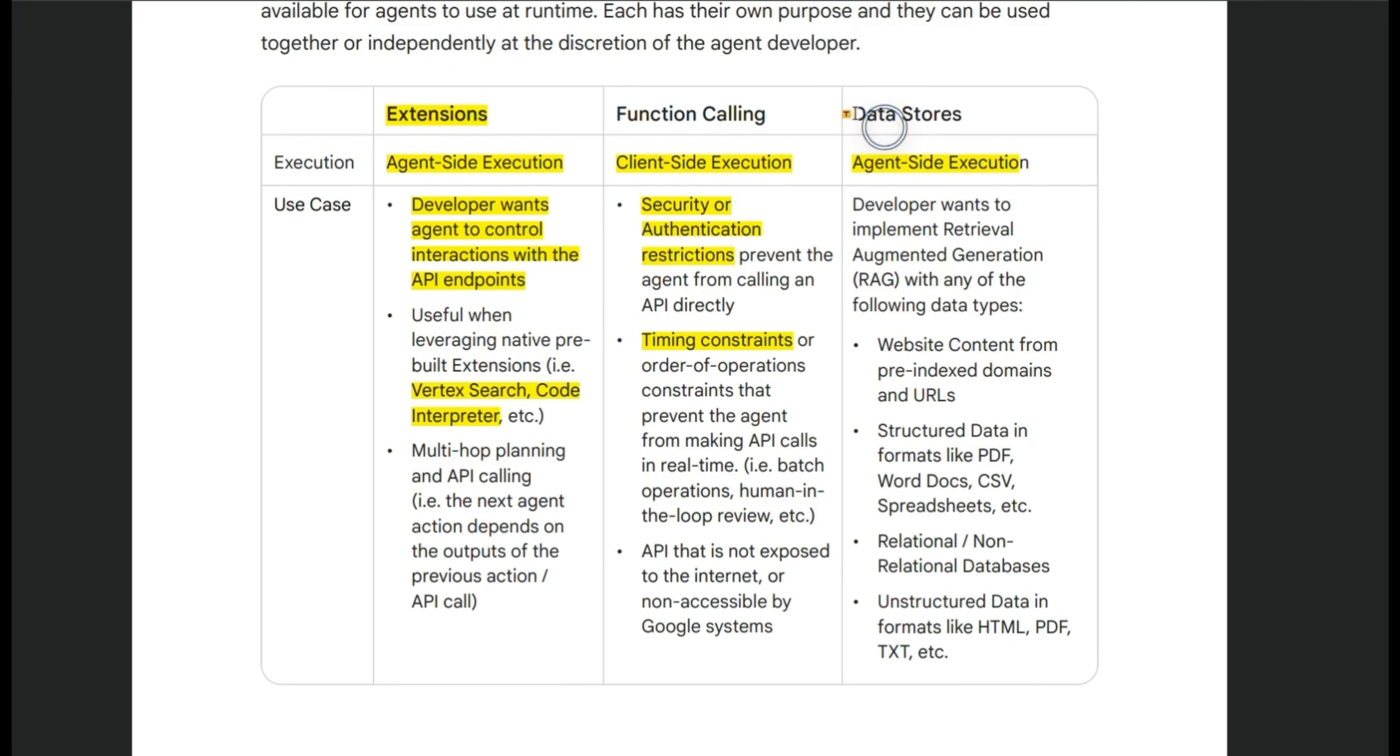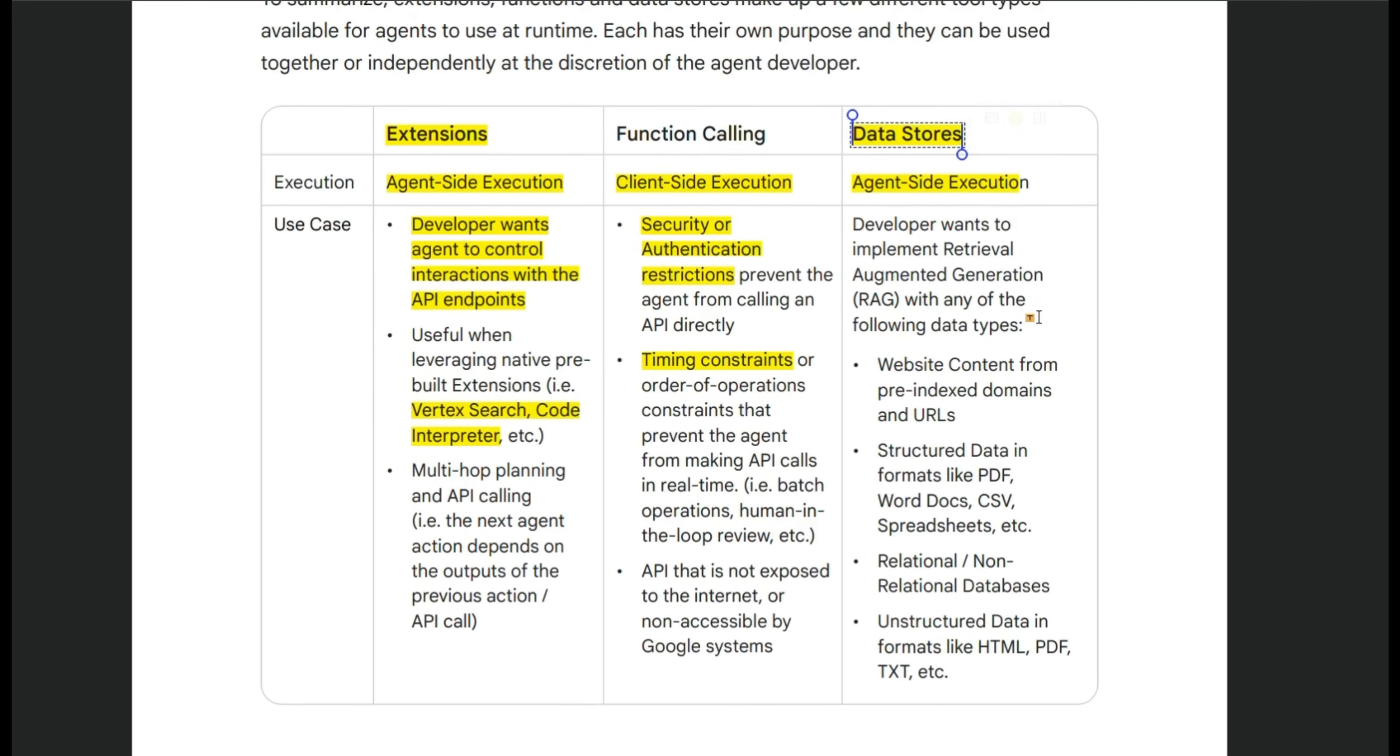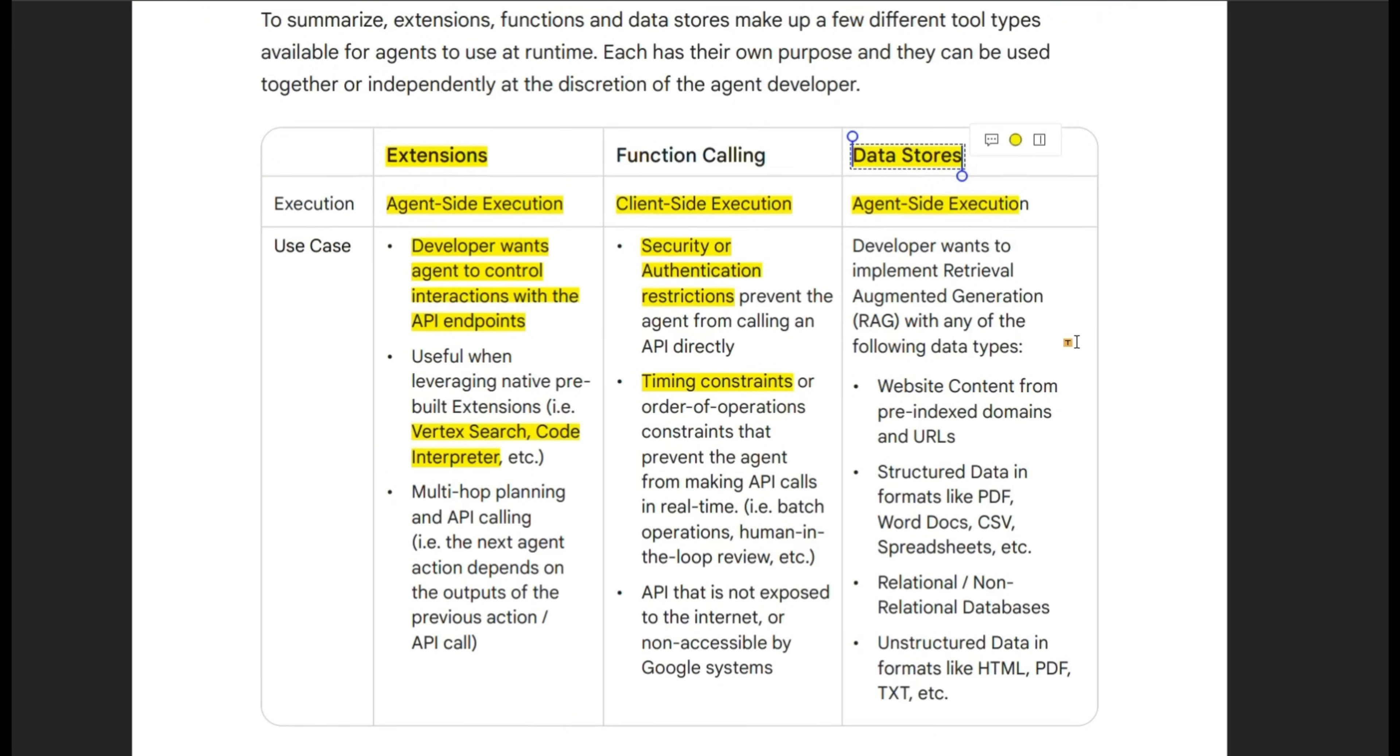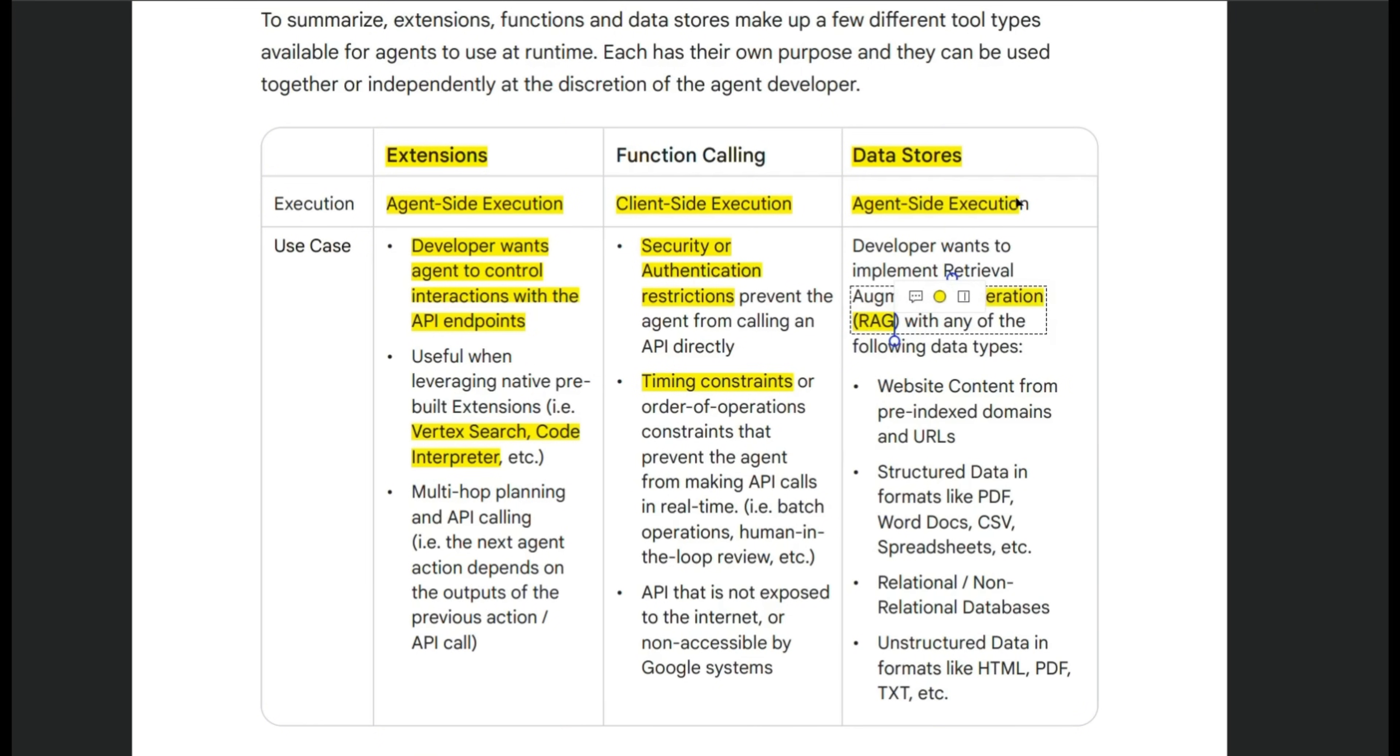And the last one is if you want to interact with data sources and use those to expand the knowledge of the agent, then you want to use data sources, which is basically a RAG implementation. And that again is going to be executed on the agent side because the agent is going to be making use of these knowledge bases or data sources to extract information.